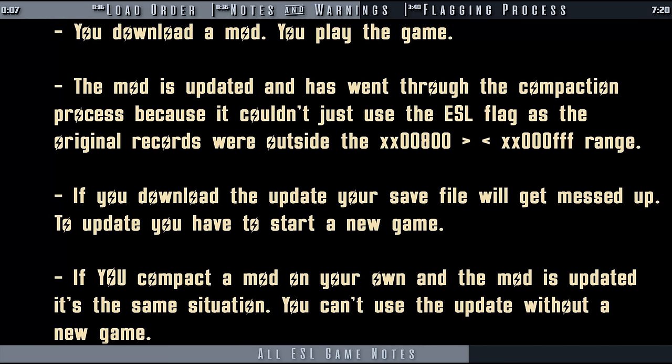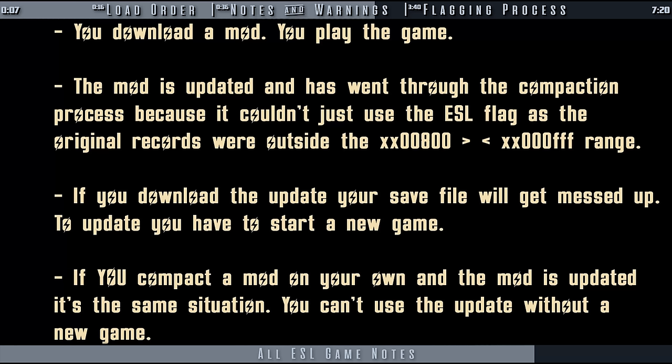Concerning the compaction process, due to the object IDs being changed, if you compact the plugin on a game in progress, your save file will break. For that same reason, if a mod that you have compacted is updated, you will not be able to download that update on a game in progress or the save will break.